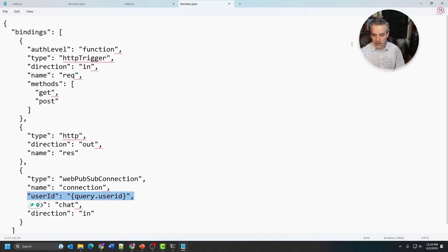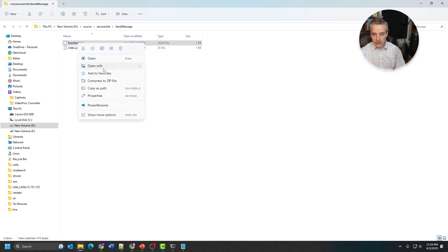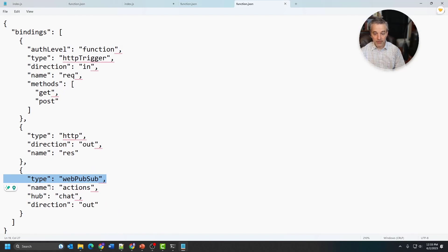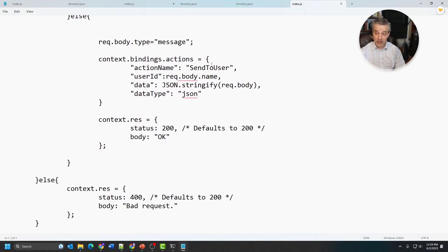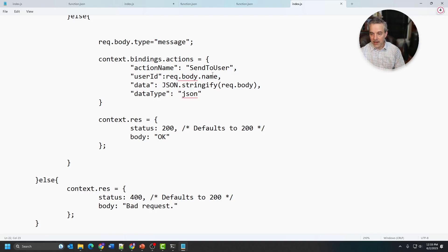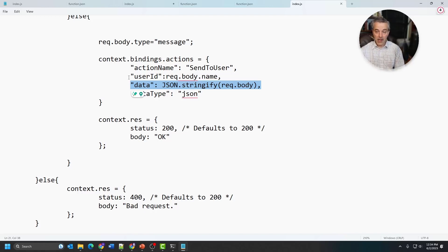The `send message` function uses that same WebPubSub binding with the actions binding wired to a hub called `chat`. It looks identical to the one for new user, except instead of sending to all, it's just sending to a user. To identify the user, it's passed in as part of the request body as a JSON object. It gets the name off the body to tell WebPubSub what user to send the message to, and then the message is relayed to WebPubSub to that particular user — that's how the function knows where to send the message once it's been sent from the browser.